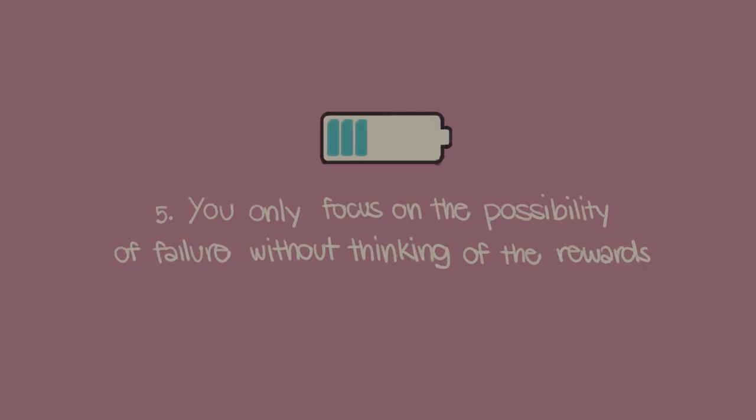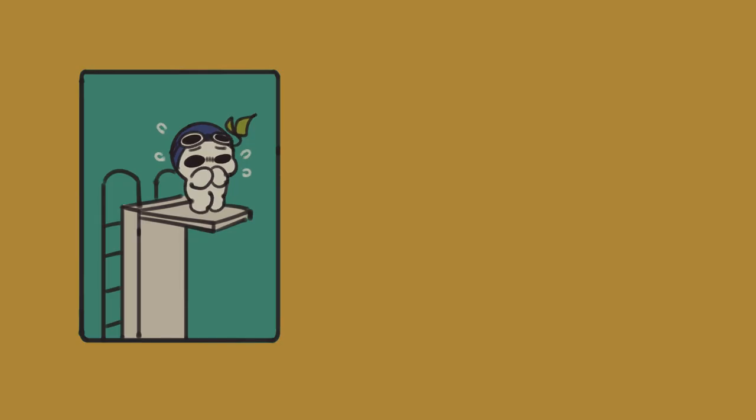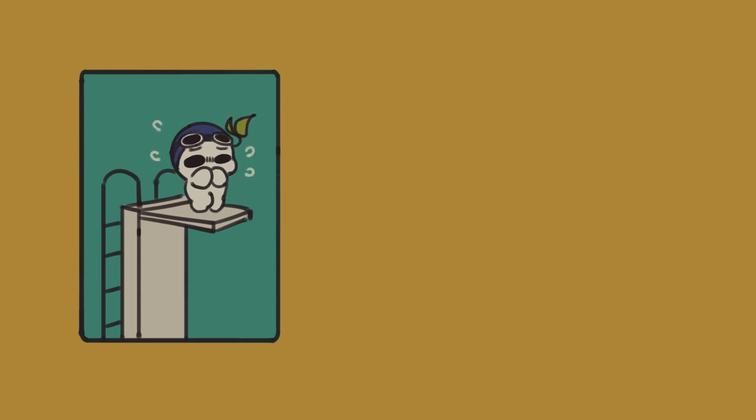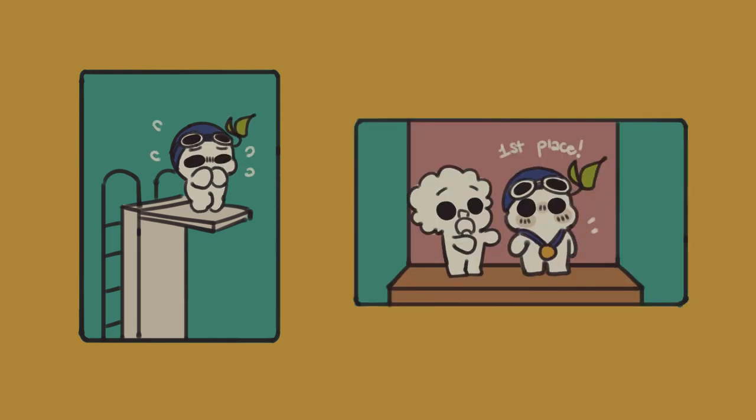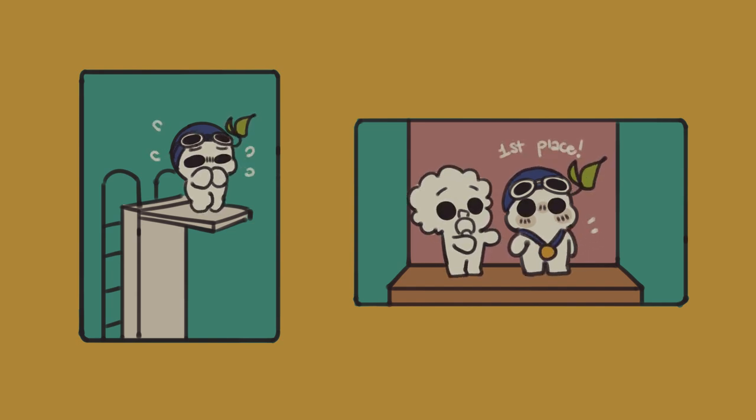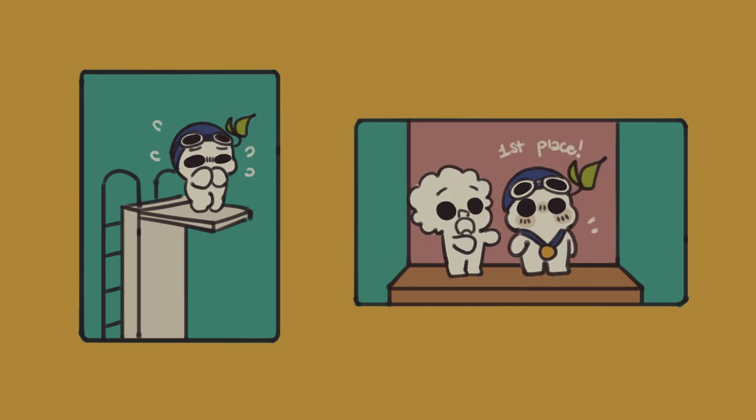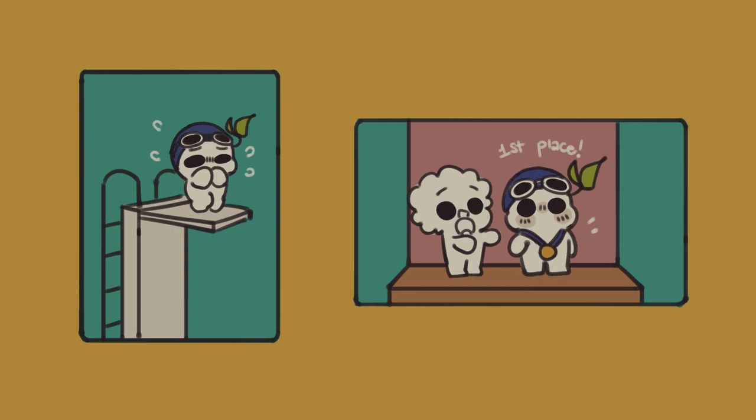Number five, you only focus on the possibility of failure without thinking of the rewards. Were you ever afraid to try something new? It's easy to feel unmotivated when you let your fear get the best of you. Perhaps you kept thinking of how everything could go wrong or what other people would think. While it's normal to be afraid, it's also important to remember the good things that may come out of it. Instead of thinking, what if I can't do it? You may want to try thinking of the valuable experience you can get just by trying.